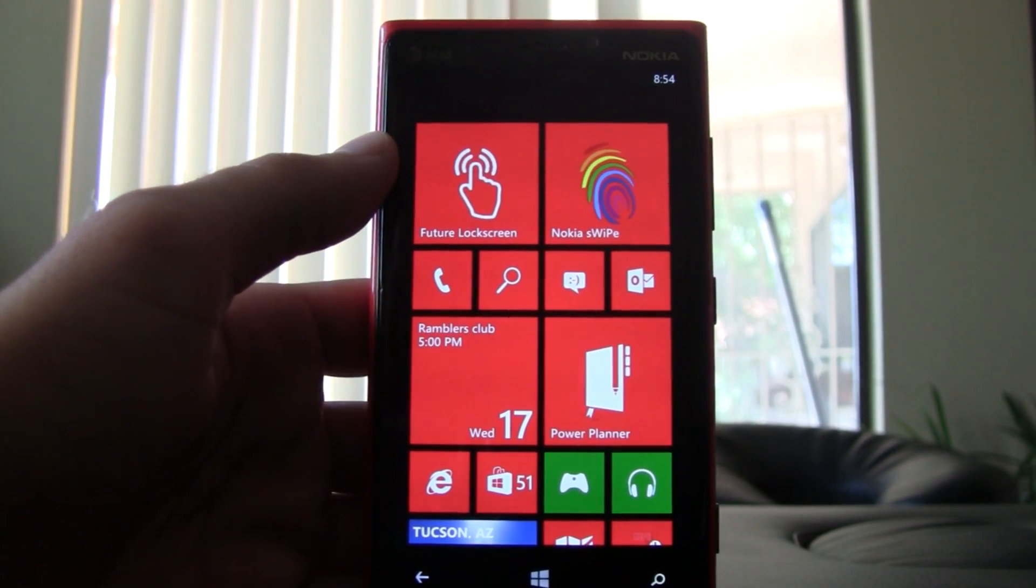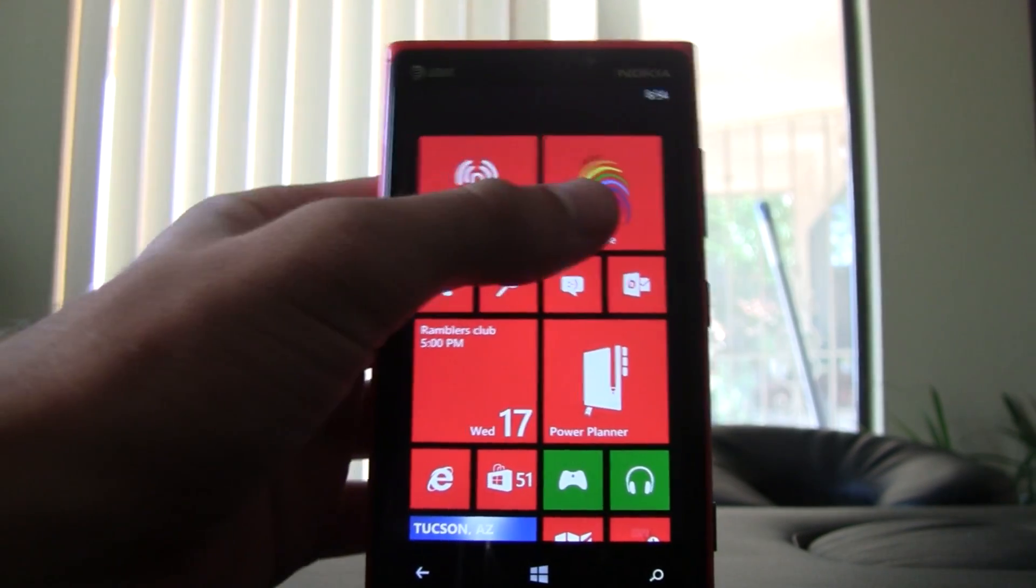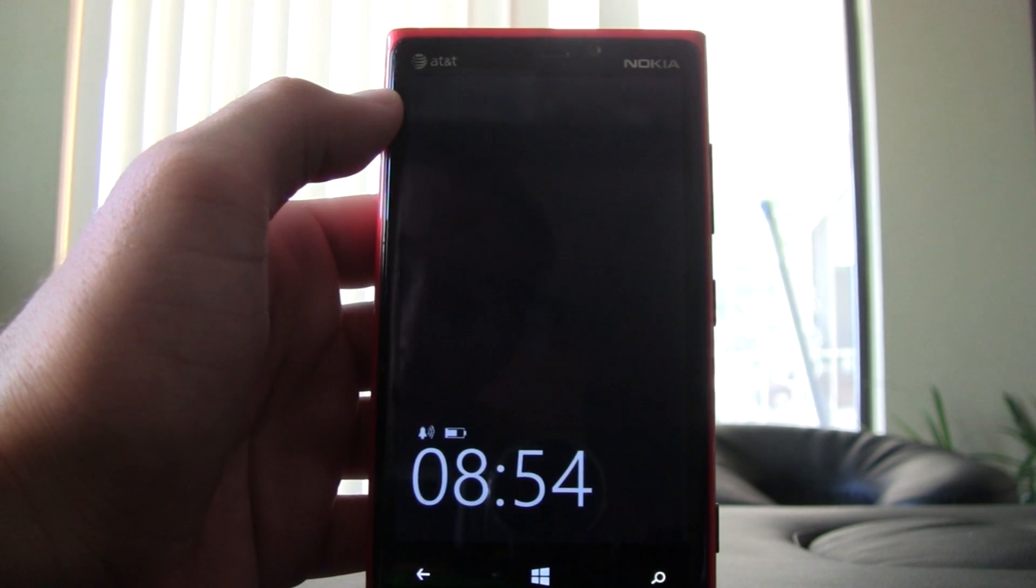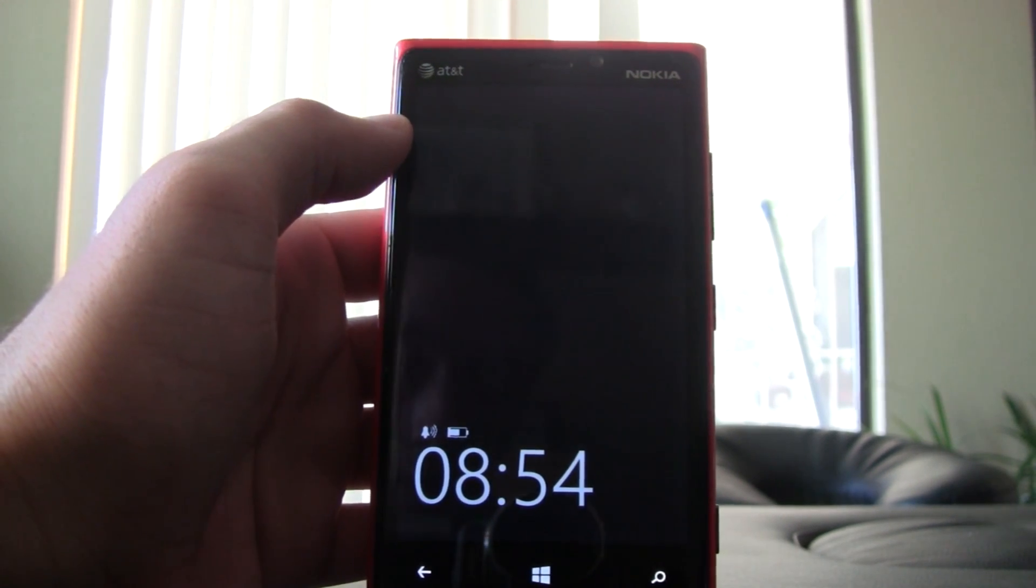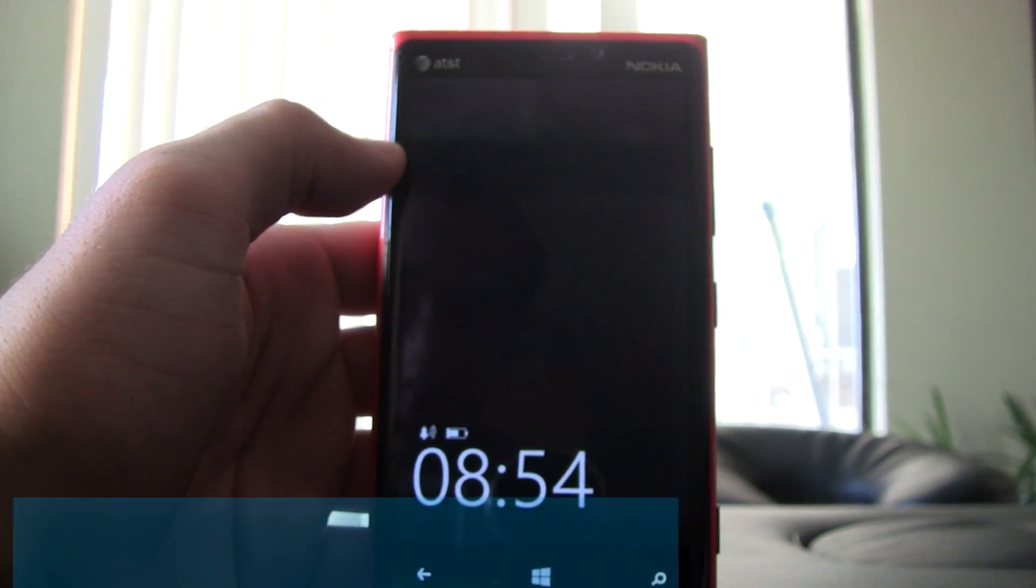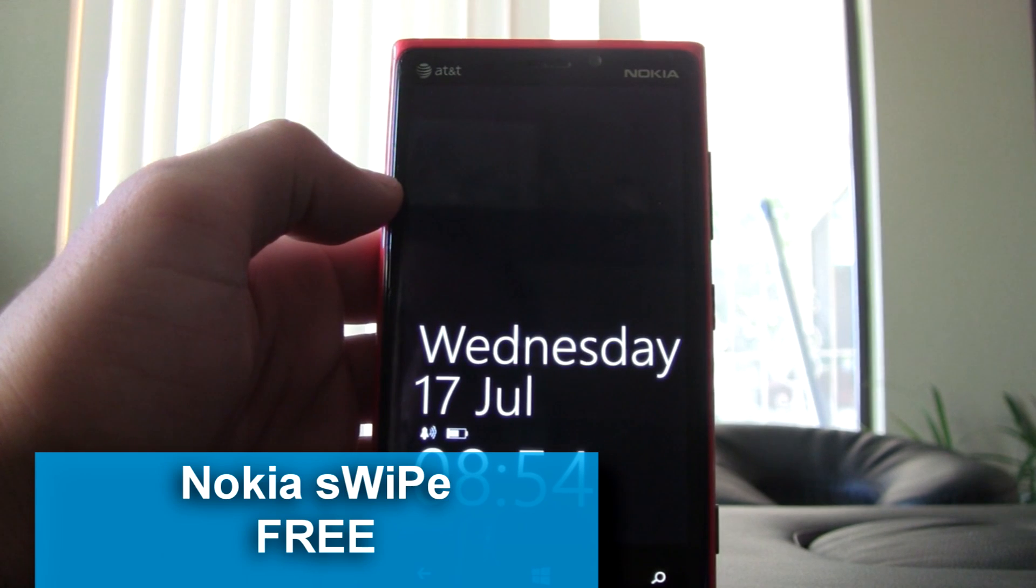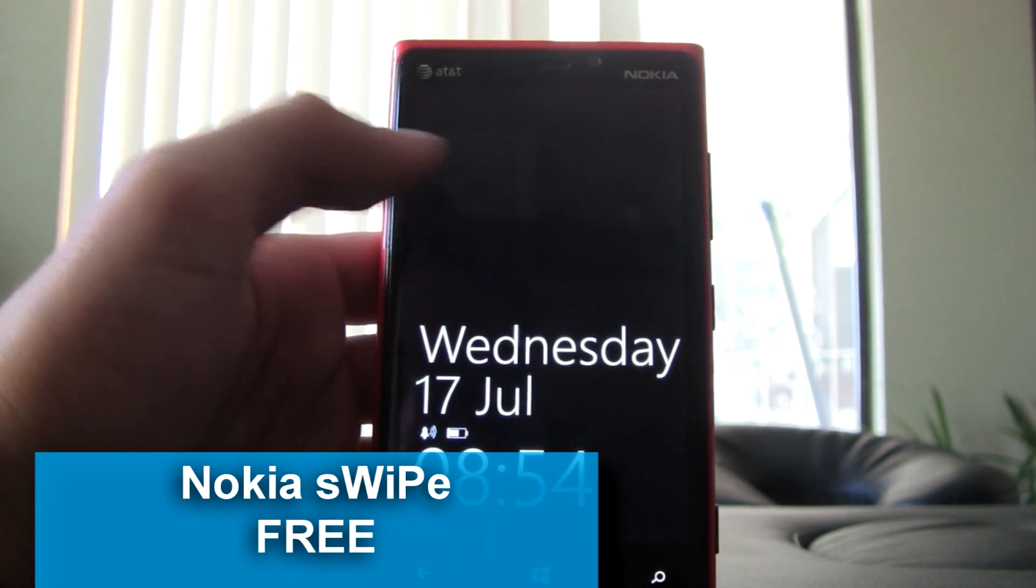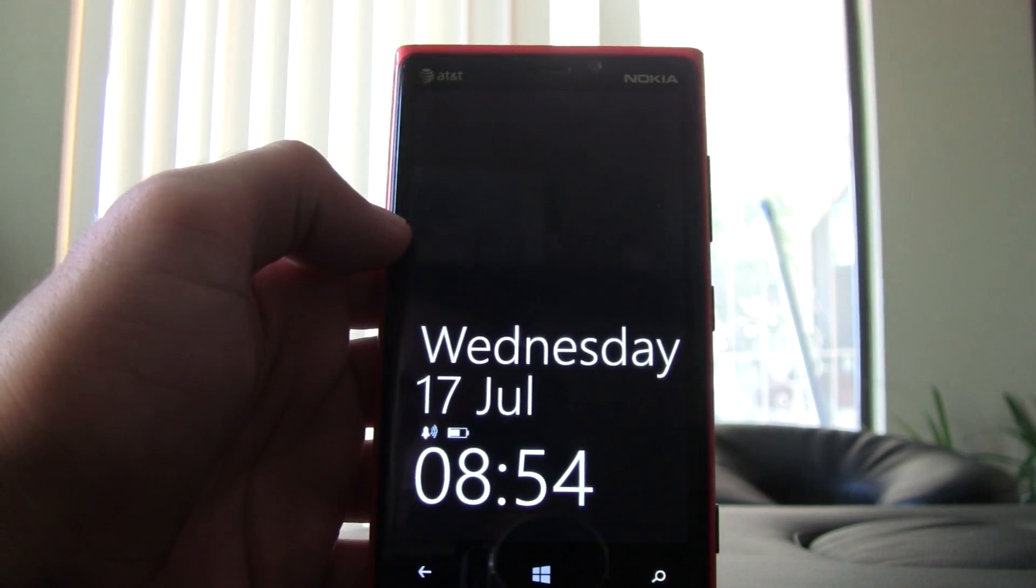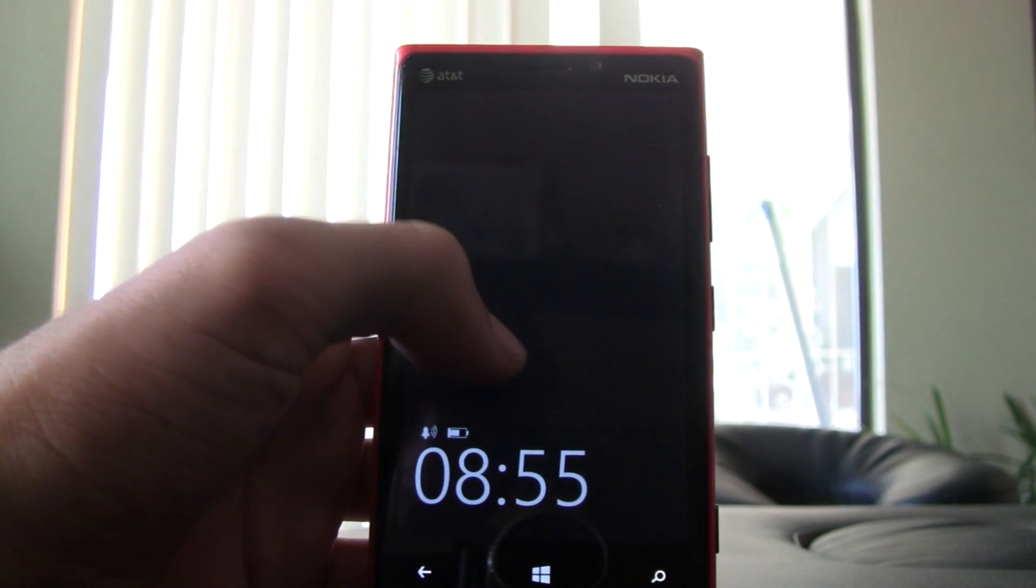There are currently a few different concept apps for Windows Phone that show off how notifications and other features could be implemented. One of the new ones is Nokia Swipe, and it starts off with the Nokia glance screen.